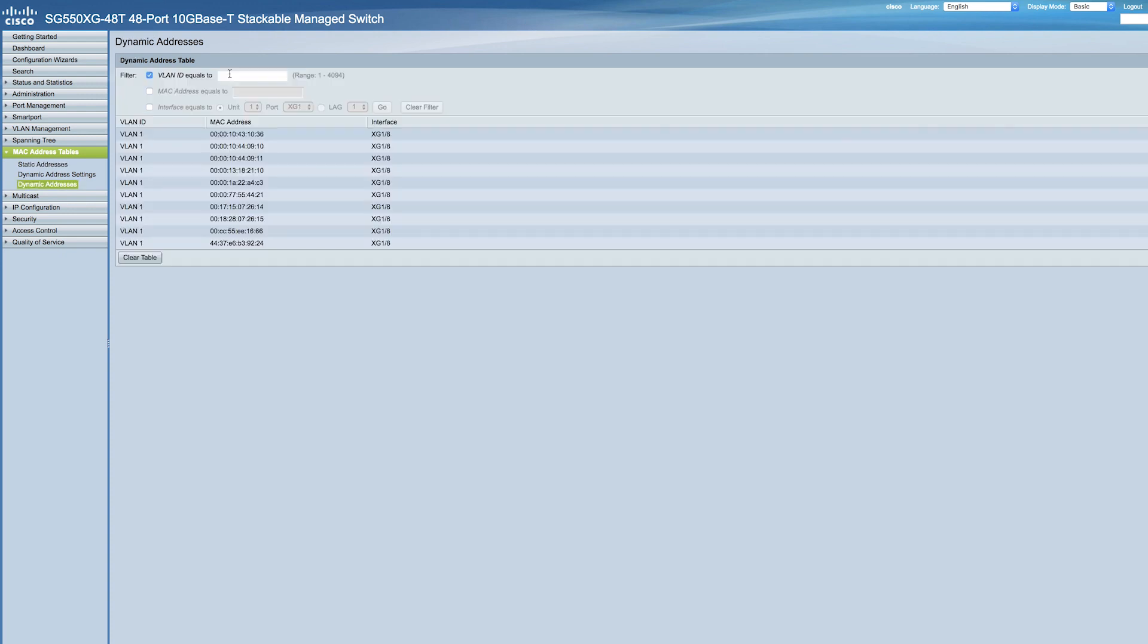We'll now move on to Dynamic Addresses. The Dynamic Address table contains the MAC addresses acquired by monitoring the source addresses of frames entering the device. To prevent this table from overflowing and to make room for new MAC addresses, an address is deleted if no corresponding traffic is received for a certain period of time. That's known as aging time.